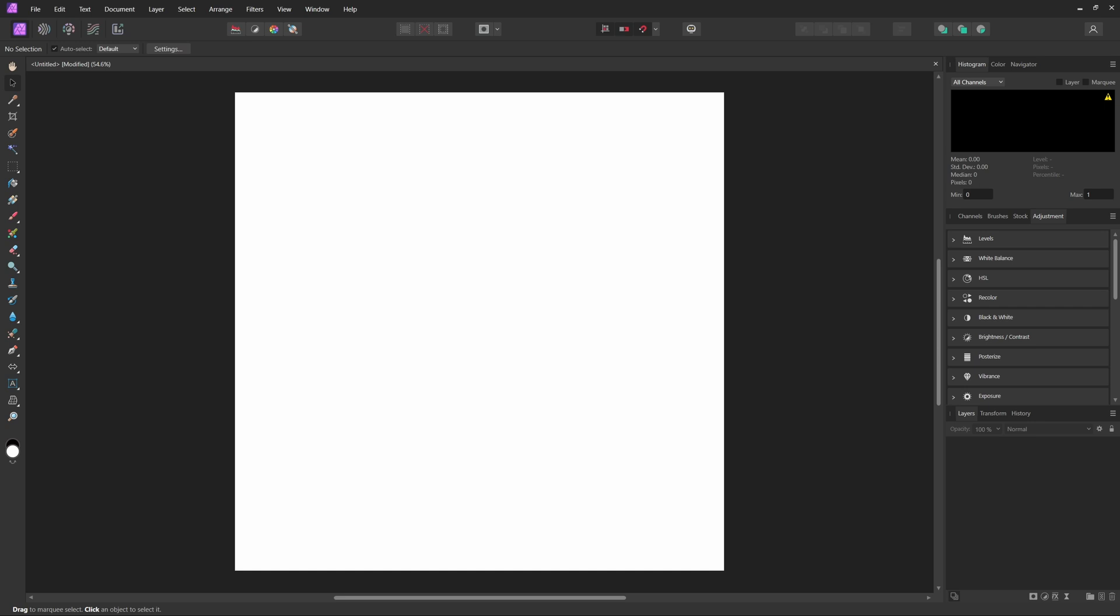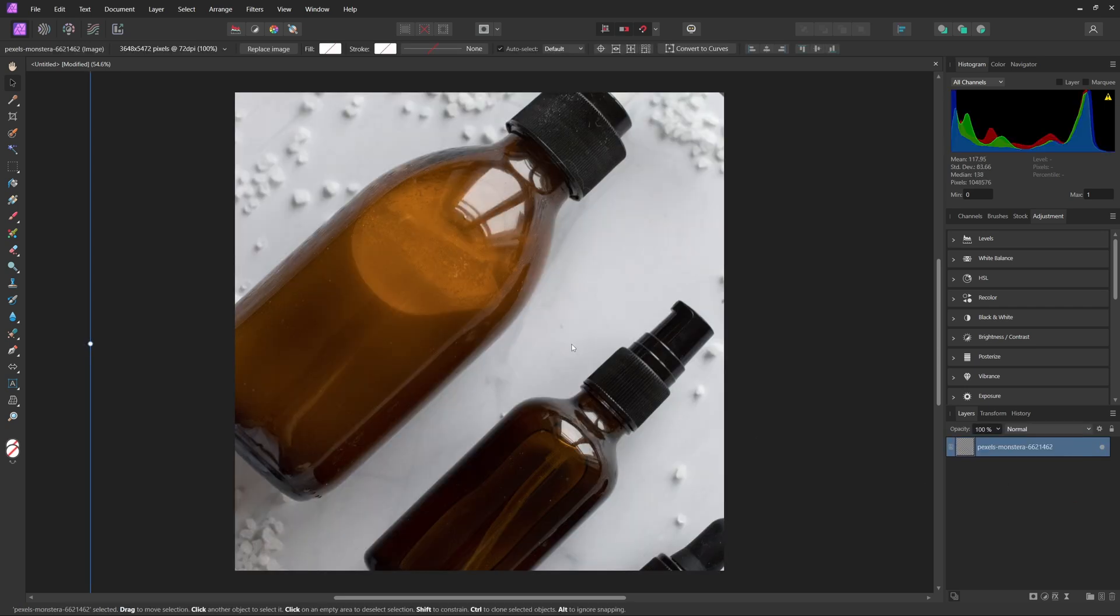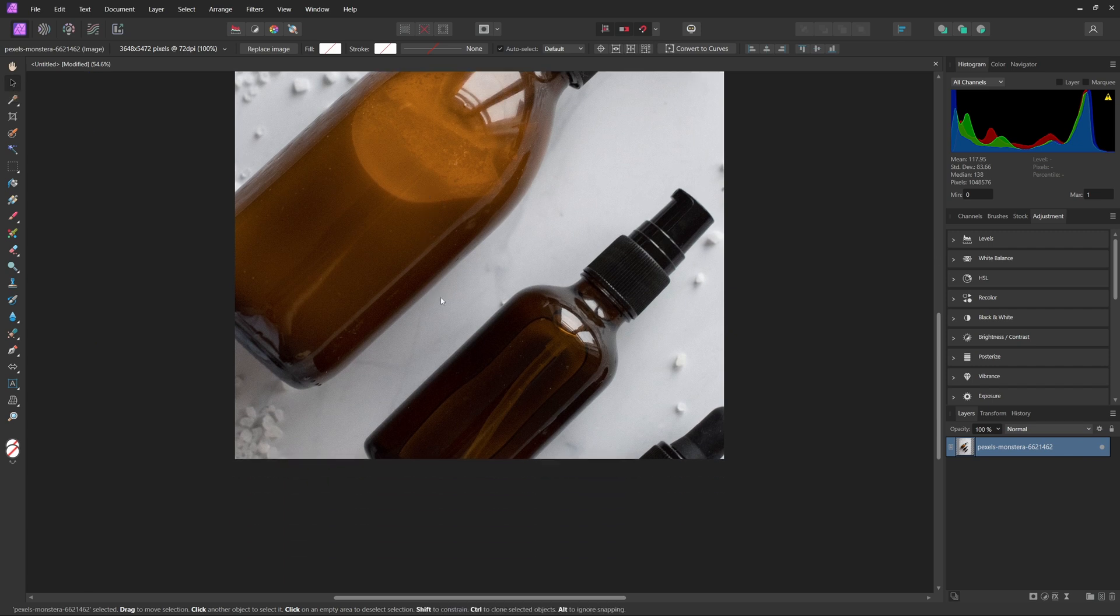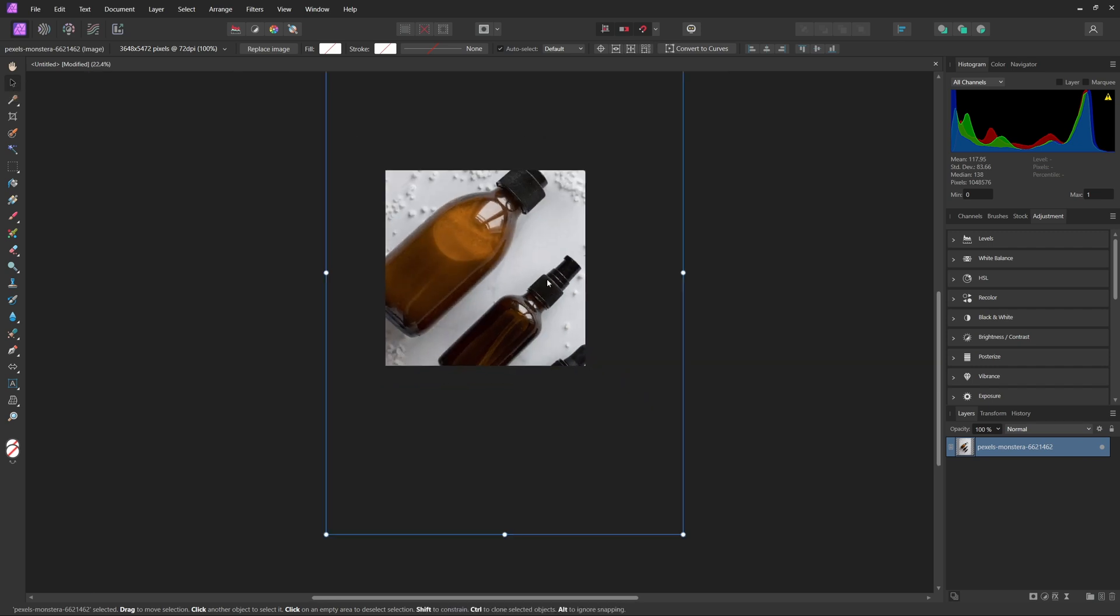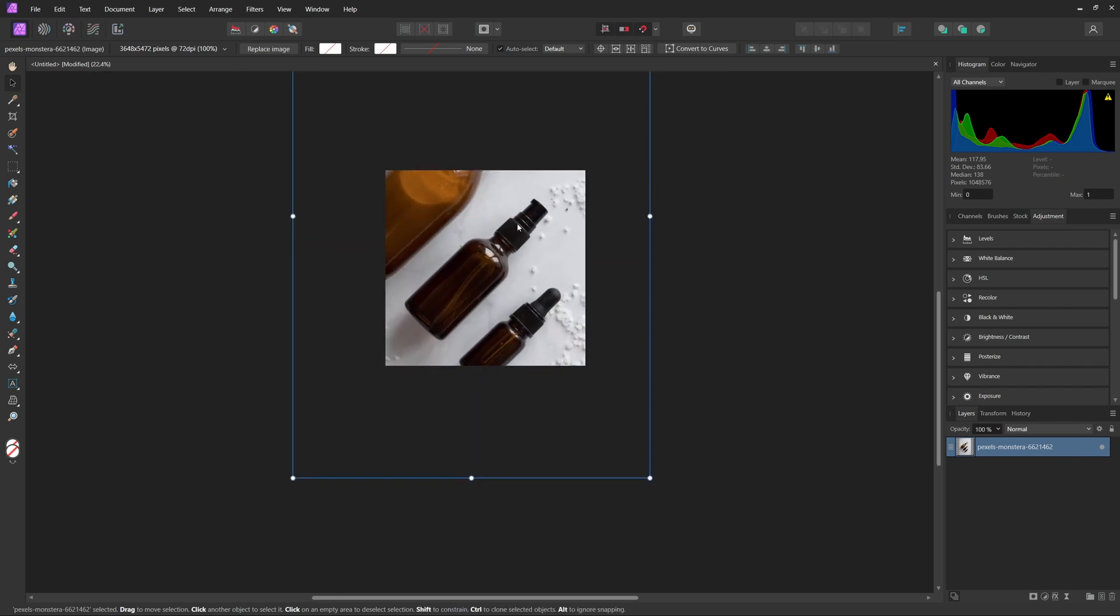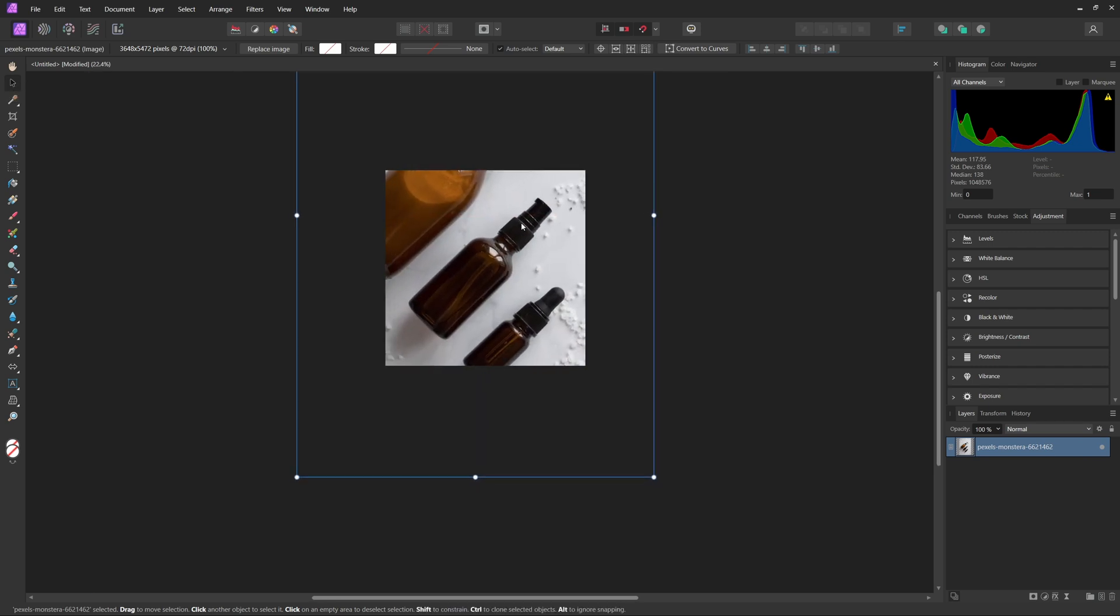Now that we've created our document here, we can go ahead and import our photo. So I'm just going to drag and drop that in here, and then you can grab the Move tool up here and just go ahead and move it into place wherever you'd like. I'm actually going to be making this photo for this middle one here.